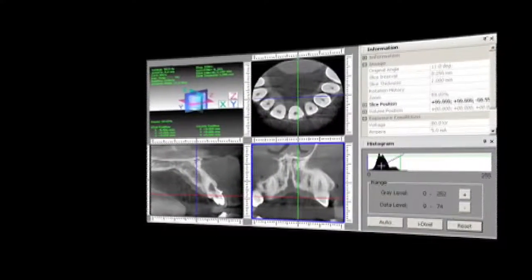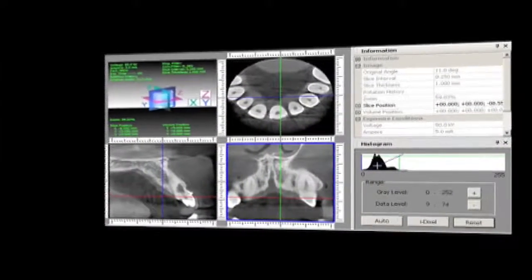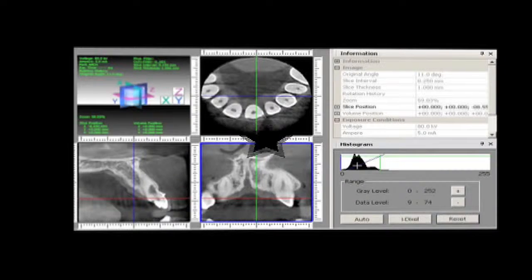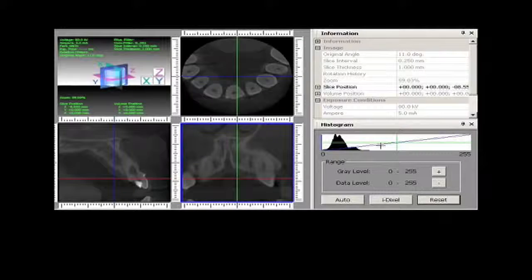This short video presents the benefits obtained from a CBCT scan. CBCT stands for cone beam computed tomography. Essentially, the CBCT gives the dentist views of the tooth and surrounding tooth structures in three planes.